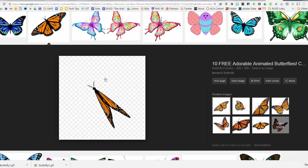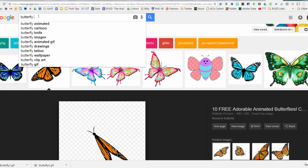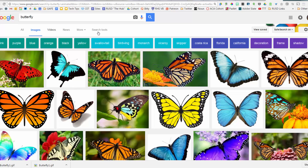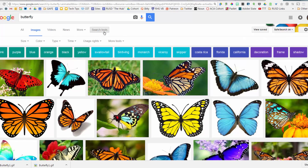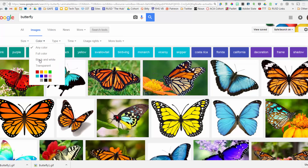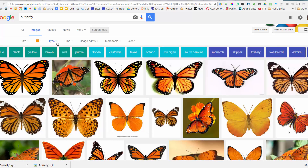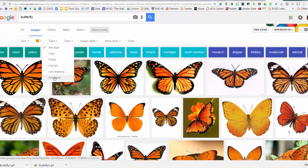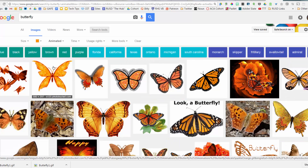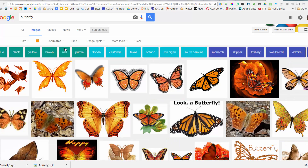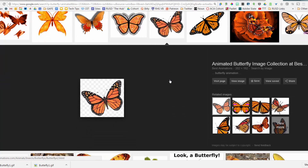A great tip: in Google Images, if you search for 'butterfly' without 'animated,' you can click Search Tools to reveal additional filter options. You can filter by size, color — like only orange butterflies — and under 'Type' you can specifically filter for animated images. So you can search for orange animated butterflies, click on results, and confirm they're animated.